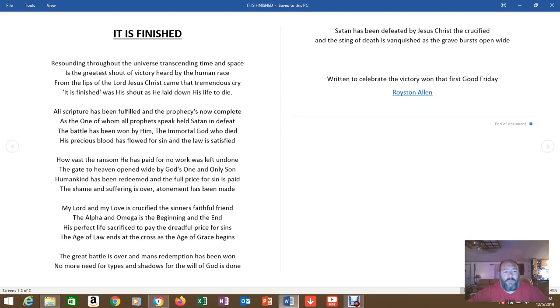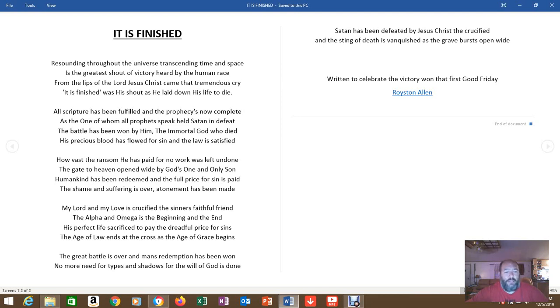How vast the ransom he has paid, for no work was left undone. The gate to heaven opened wide by God's one and only Son. Humankind has been redeemed, and the full price for sin is paid. The shame and suffering is over. Atonement has been made.